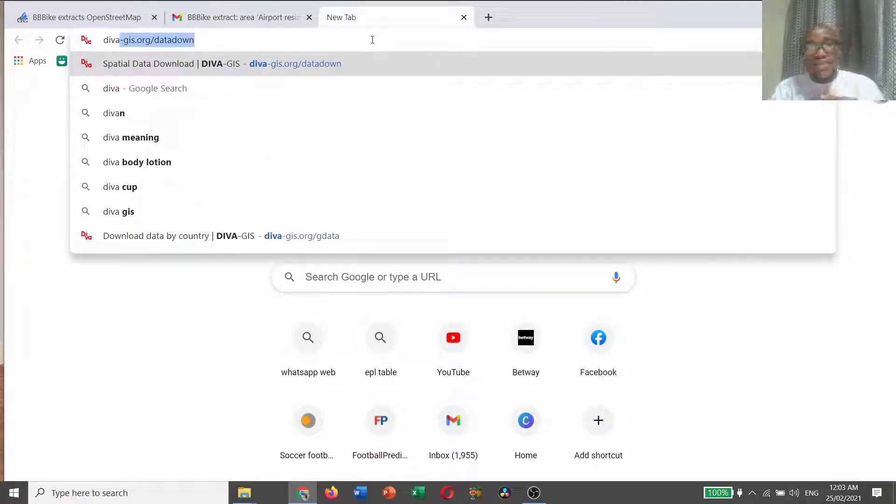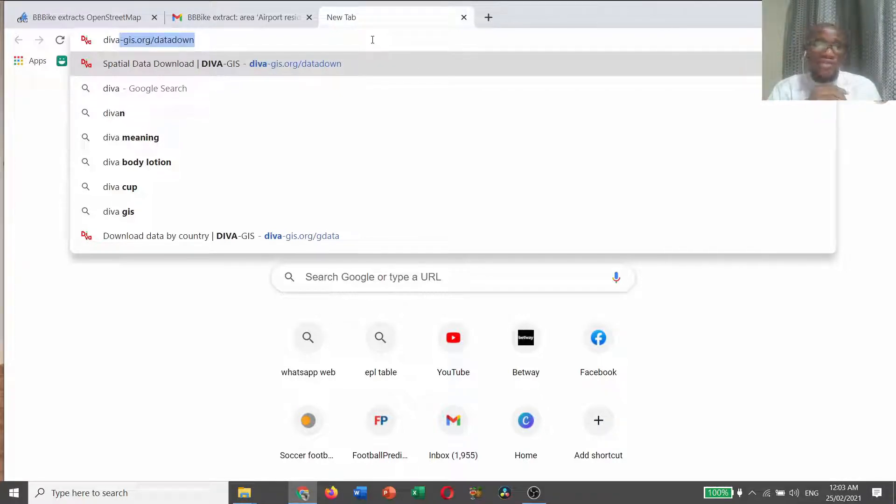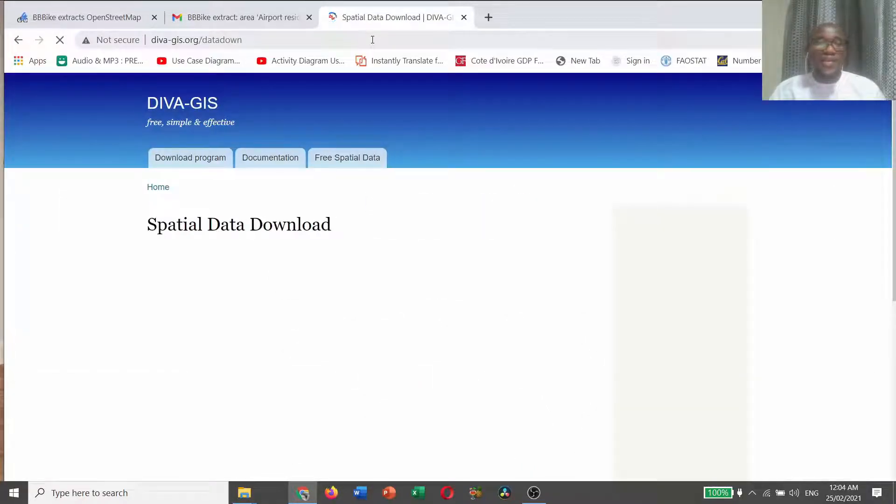DIVA dash GIS dot org slash data download. Click enter.